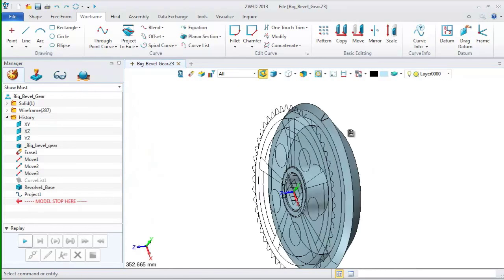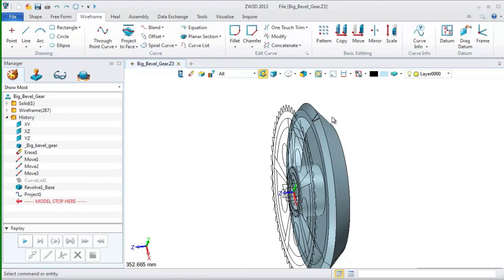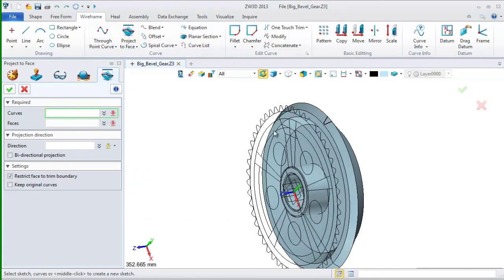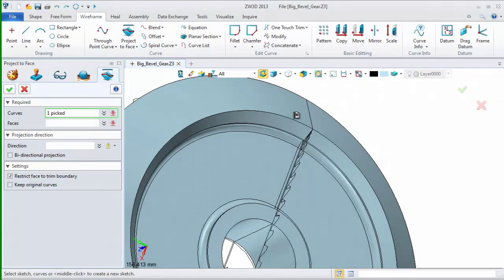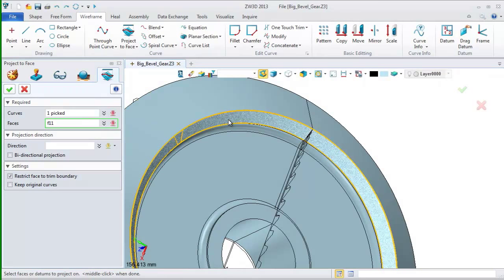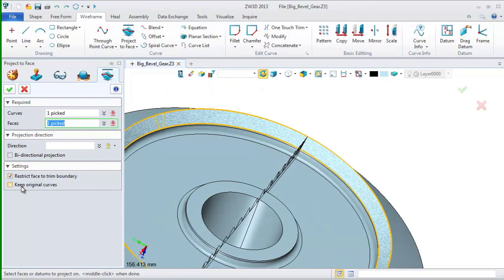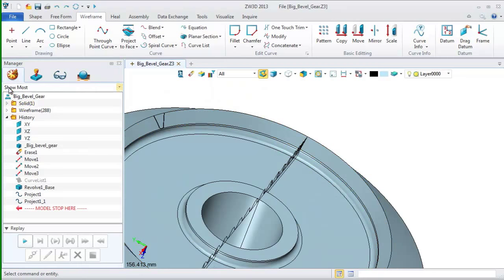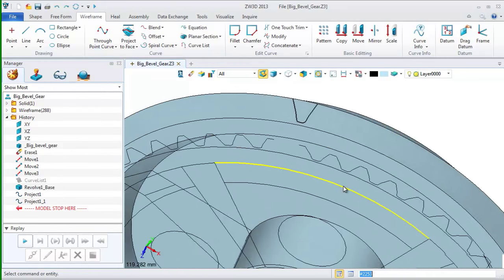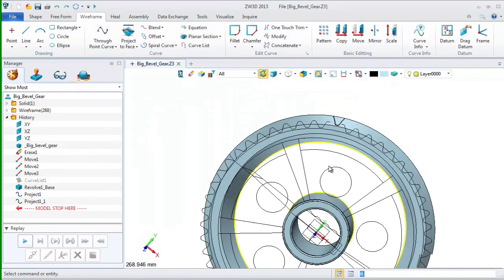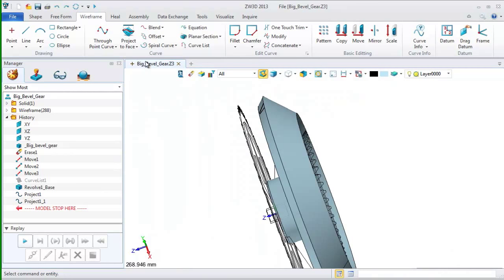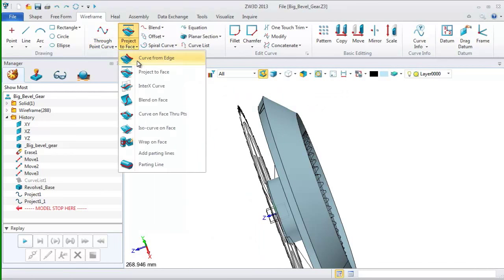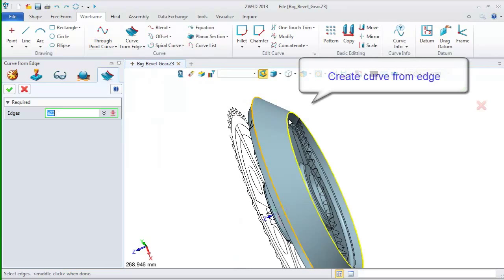And we can get a project curve as this one. For creating the gear tooth shape, we still need another profile to accomplish it. So, just repeat the operations by selecting the projected curve. And then, pick the face which is opposed to the previous one. After that, we still need another curve to enclose it. So, I will use the curve from the edge to get another curve.